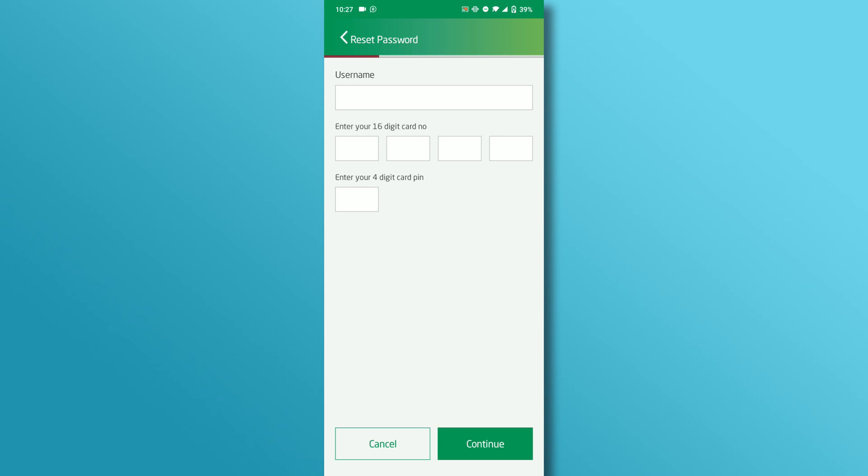The app will verify your information and on the next screen you will be able to reset your Dubai Islamic online banking password.